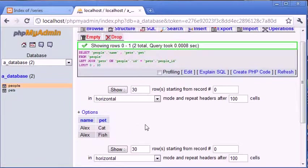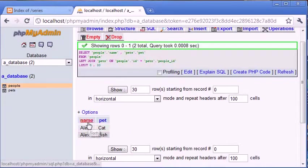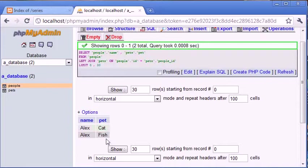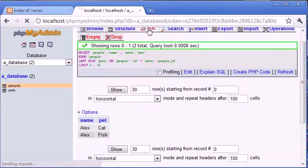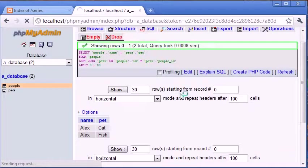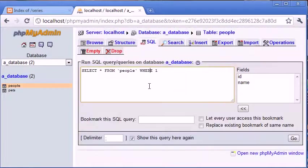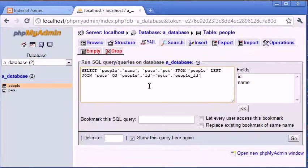Now what happens if we want to display data on the right hand side even if the corresponding value on the left hand side doesn't exist. Now for this we use the right join.